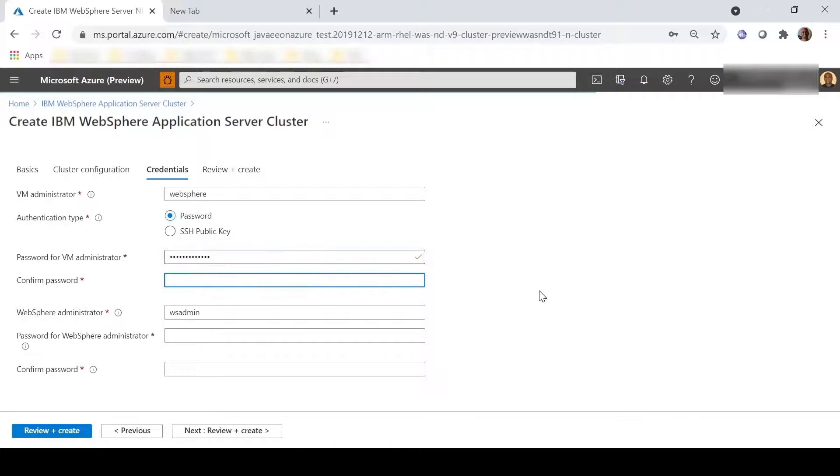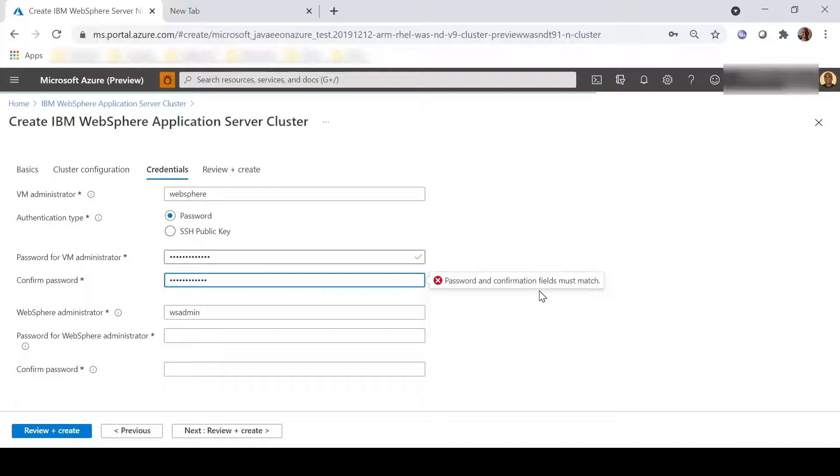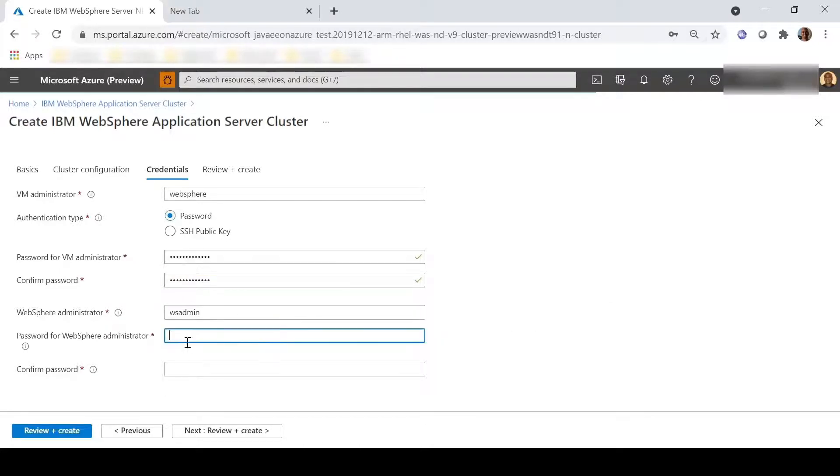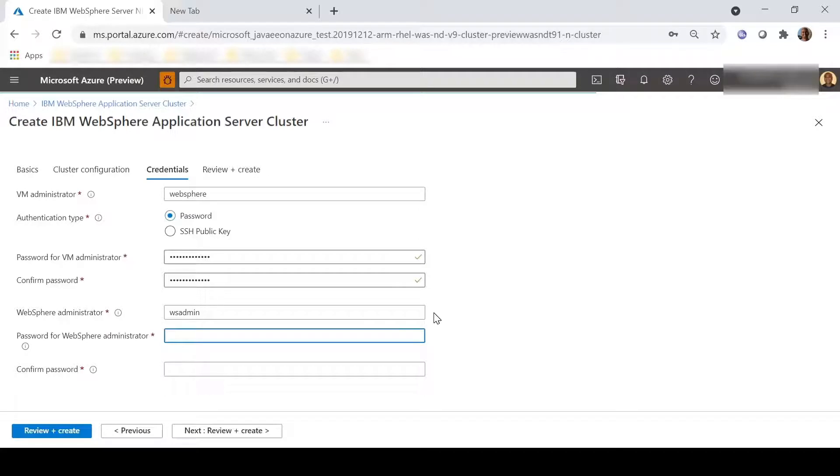Note that the password validation requirements are clearly stated in the user interface. We also must define the WebSphere administrator user ID and password. This allows us to immediately log in to the deployment manager when the offer has completed deployment.